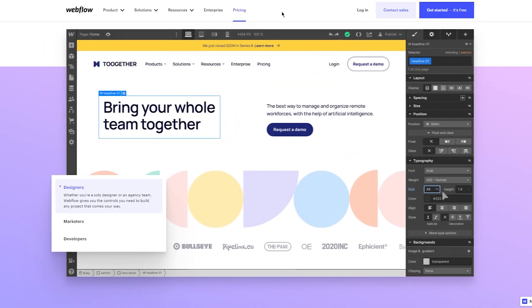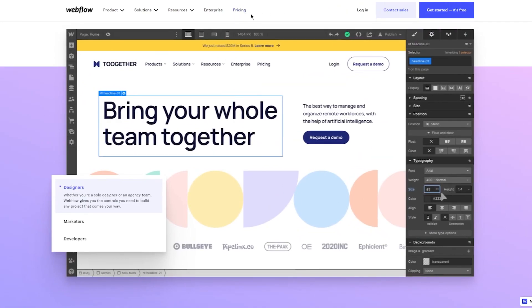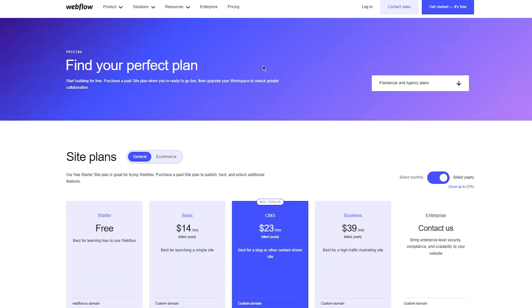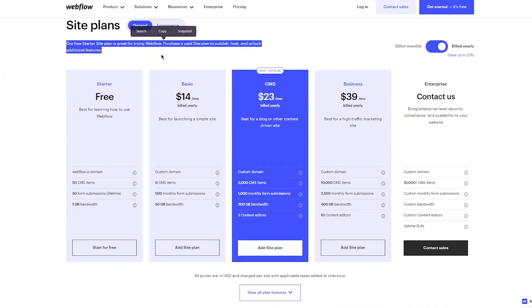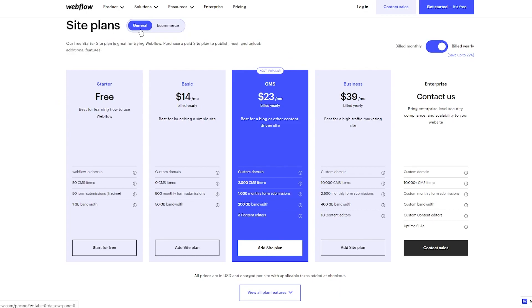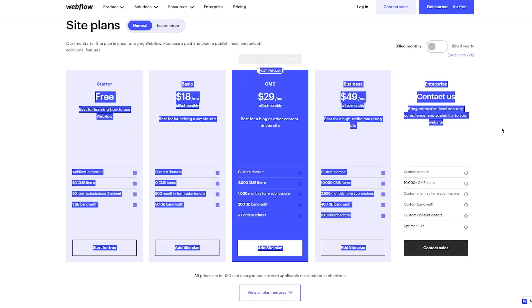Now let's move to pricing. You have five different plans: the Starter plan is totally free, the Basic plan is $14, the CMS plan is $23, Business plan is $39, and the Enterprise plan. Monthly plans are about four dollars more each.